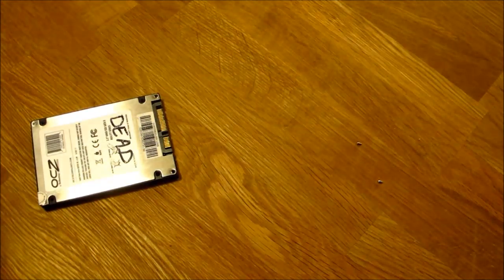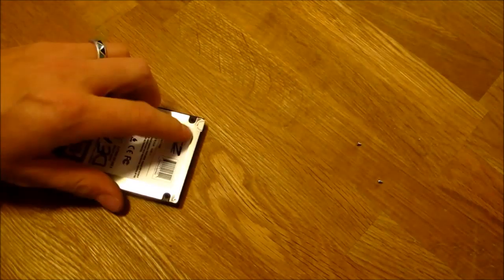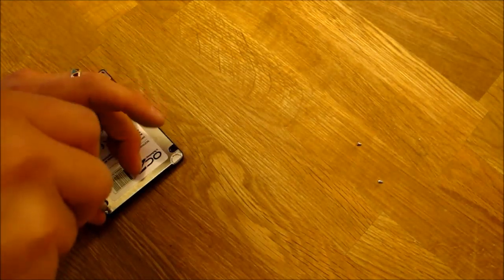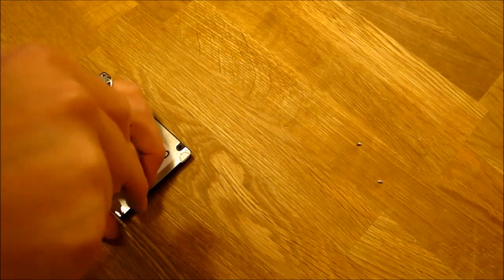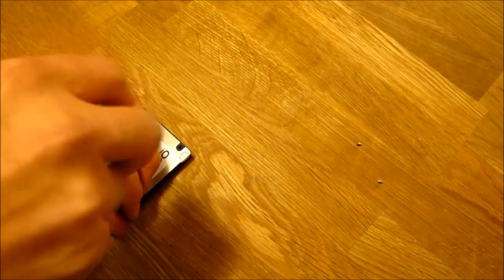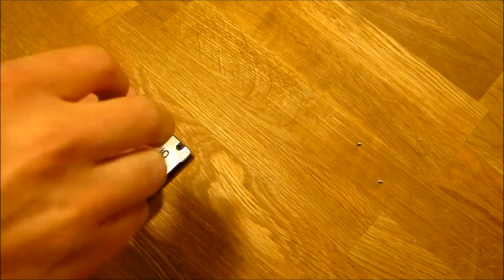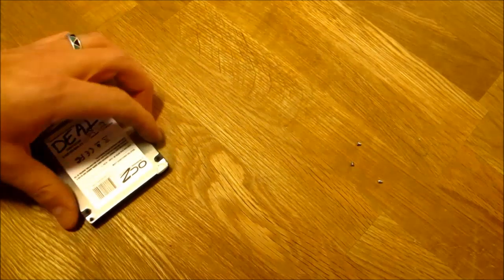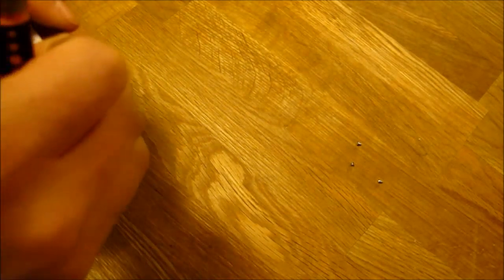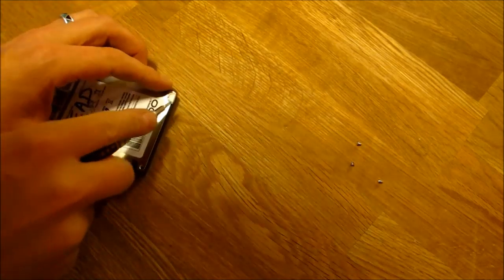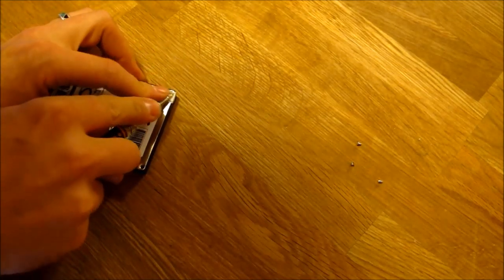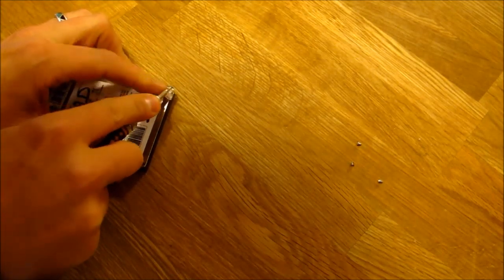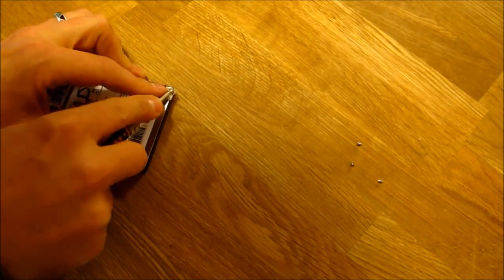There is one little sticker for the one screw that basically is the void warranty if removed, so we'll just ignore that.